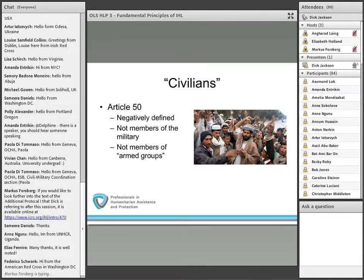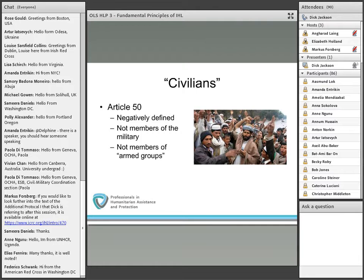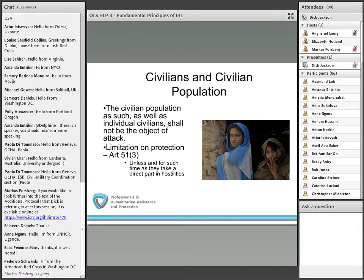Civilians are negatively defined — they are individuals who are not members of the military, according to Article 50 of Additional Protocol 1, and not members of armed groups. In Article 51, subparagraph 1, in case of doubt whether a person is a civilian, that person should be presumed to be a civilian. However, most states do not agree with the ICRC's interpretive guidance that only allows the targeting of members of armed groups who are performing a continuous combat function. Let's cover direct participation in hostilities in a little greater detail.